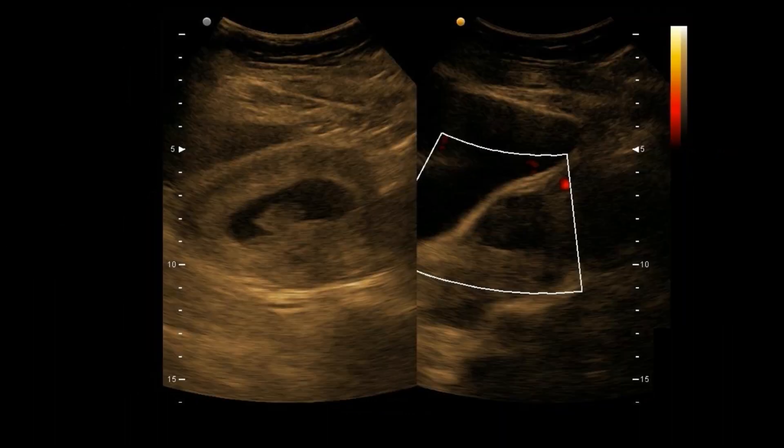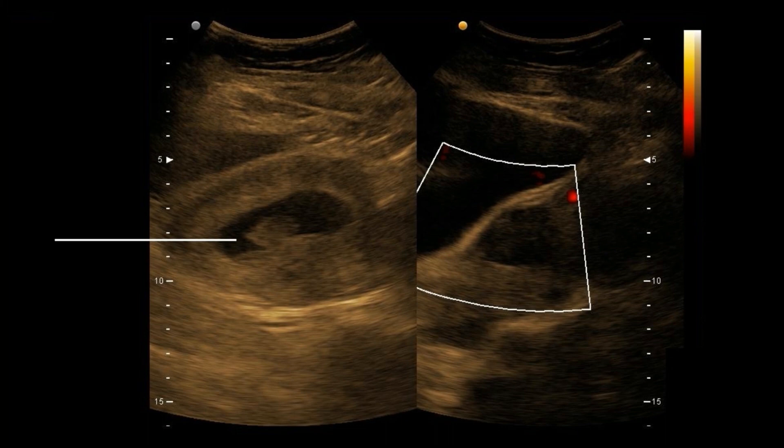On the left picture, you can see the embryo within the gestational sac, and on the right, we can see the hypoecogenic fibroid.